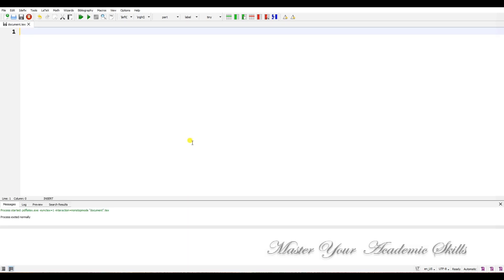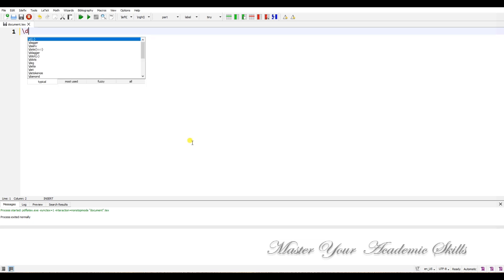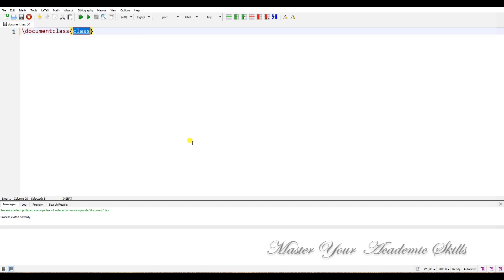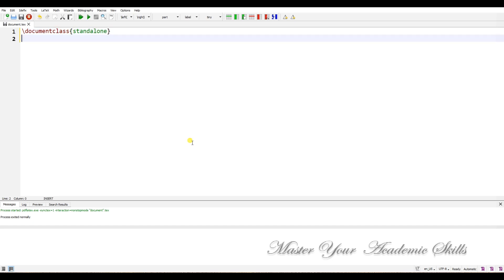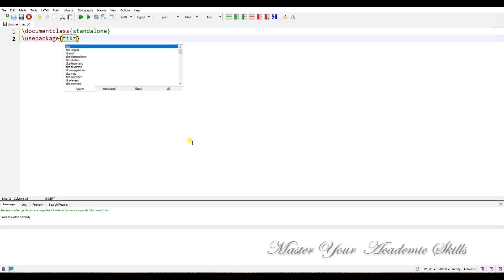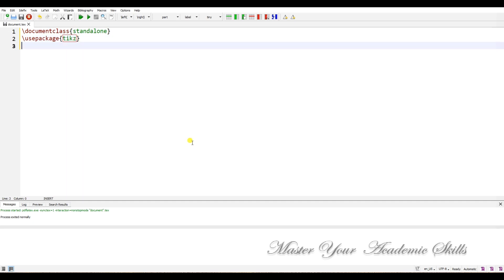Okay, let's get started. We start by typing documentclass standalone. We need the package TikZ, and we need to use a PGF library of FPU.